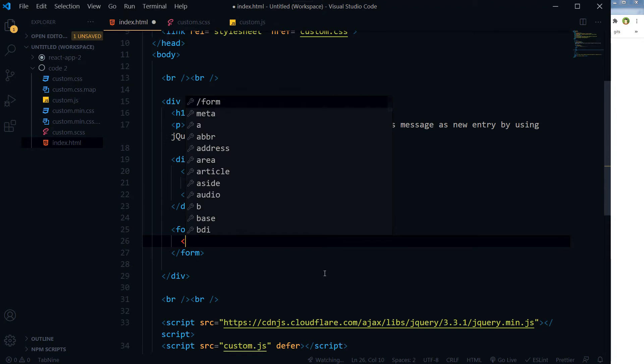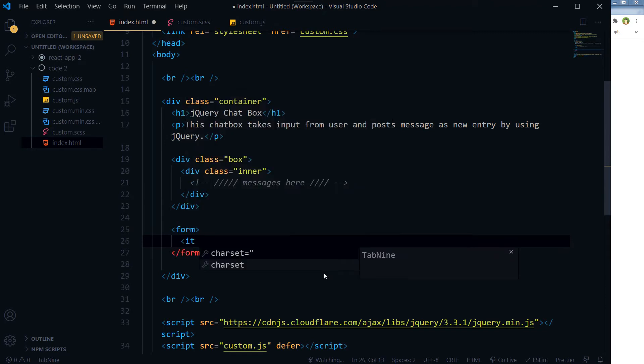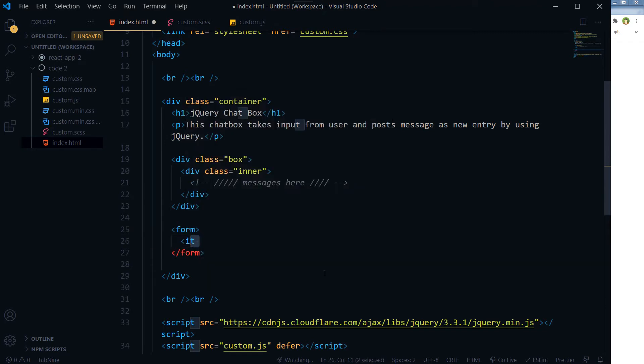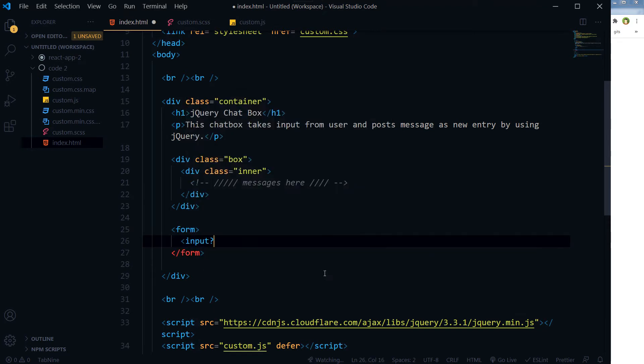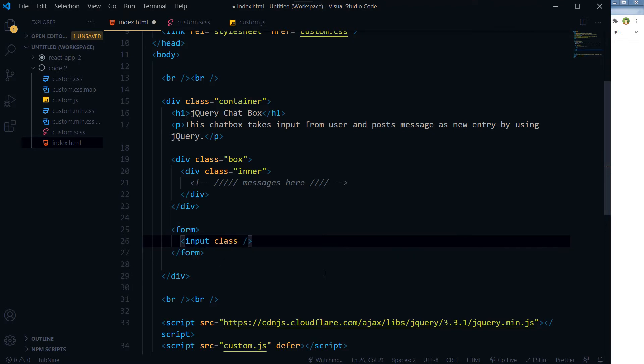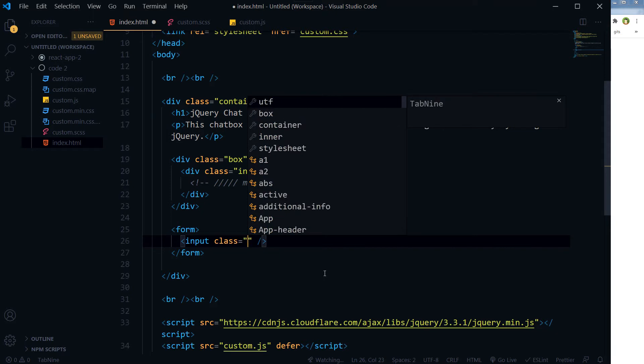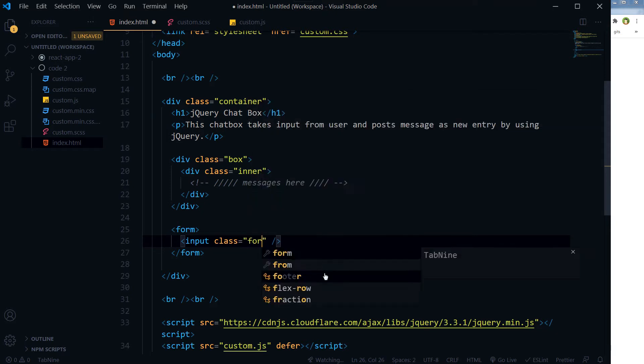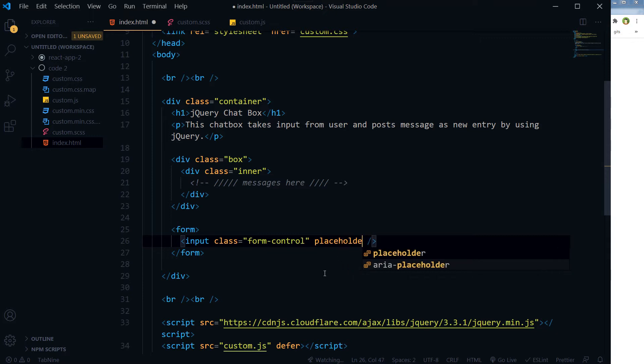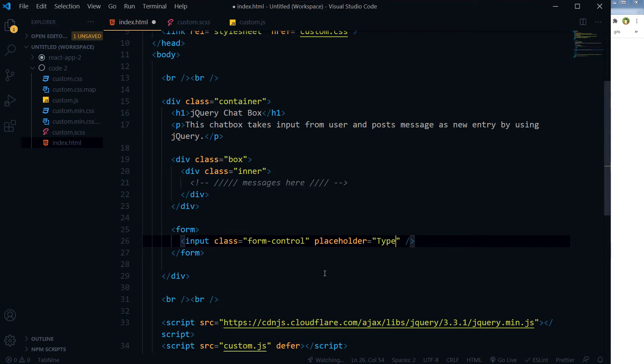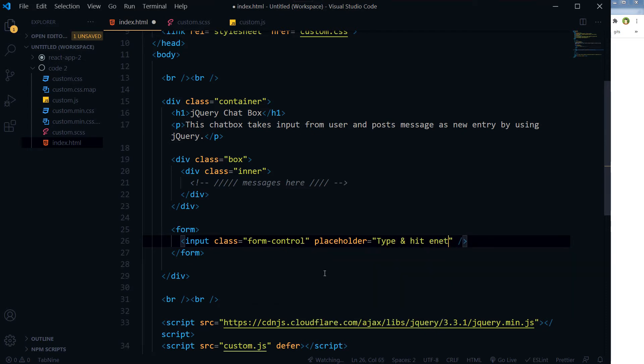So here is this form. I will take a single input inside the form with class 'form-control', placeholder 'Type and hit enter'.